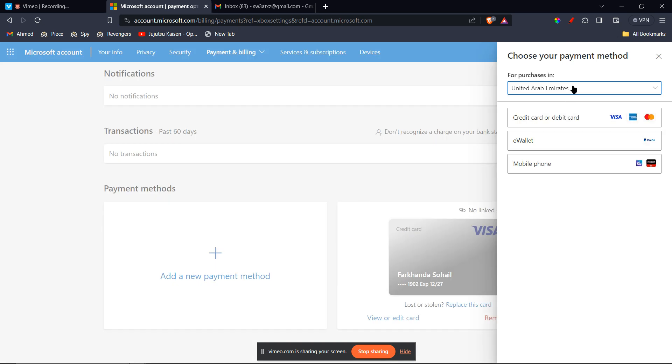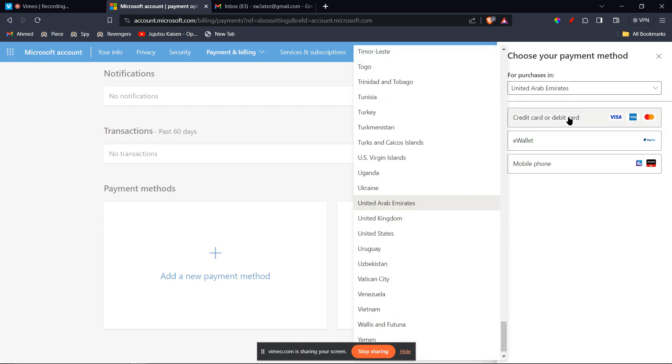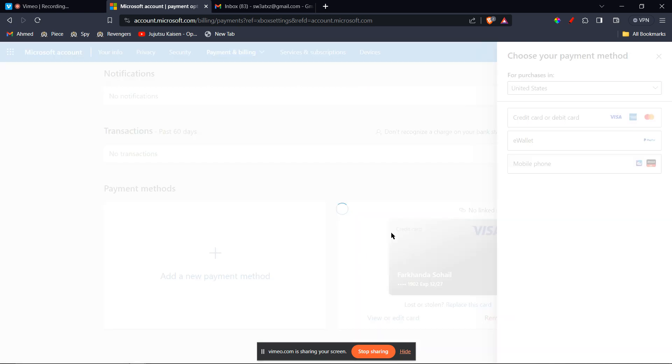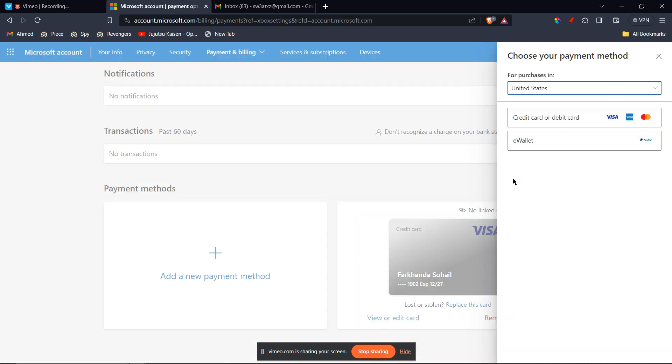Suppose you're in the US, you're going to put in the region and click on US. Then you're going to choose an option. In our case, since we're using a Cash App card, you're going to click on credit card or debit card.